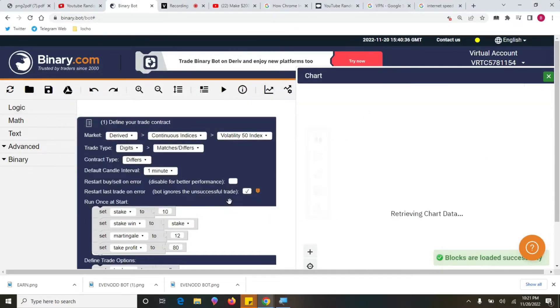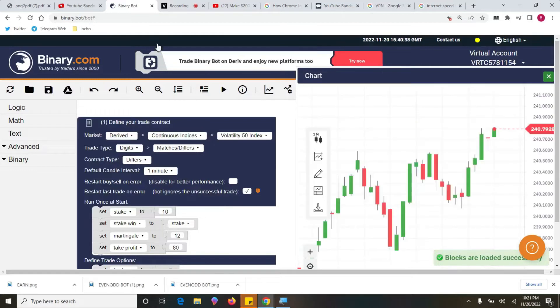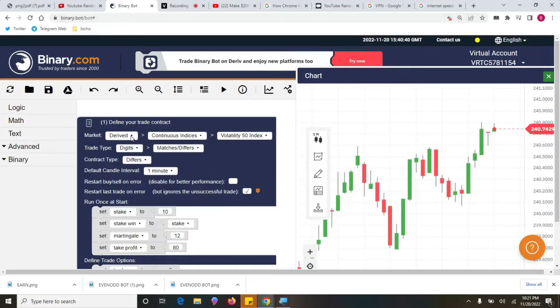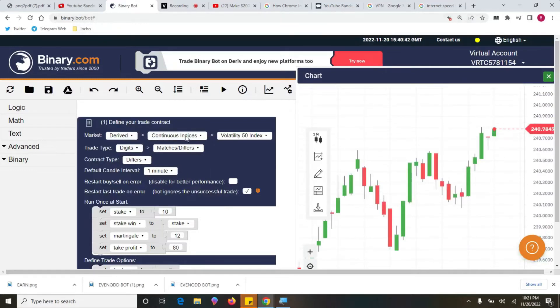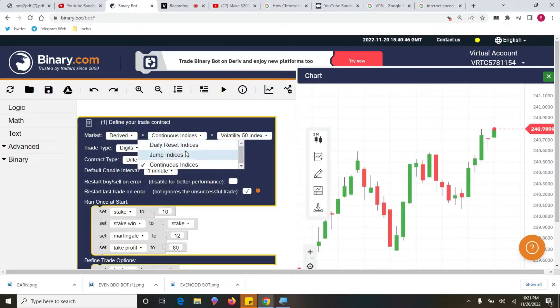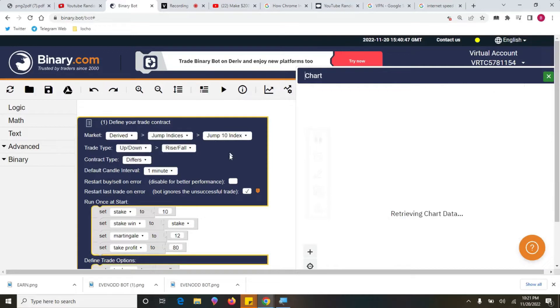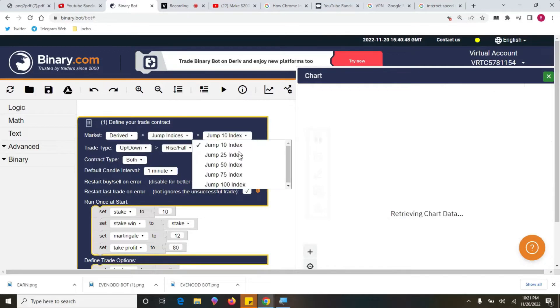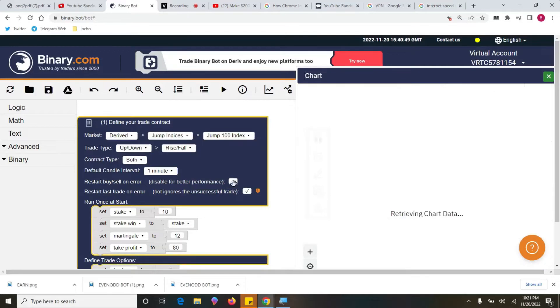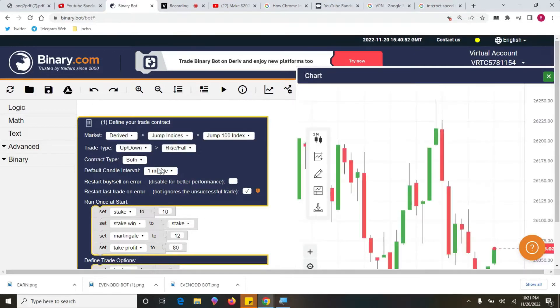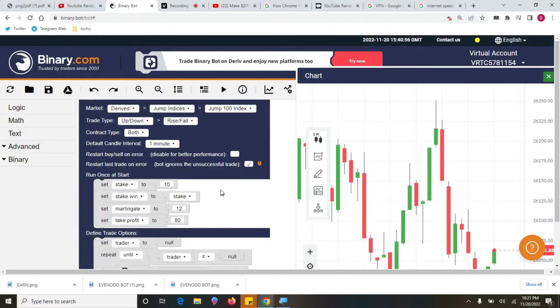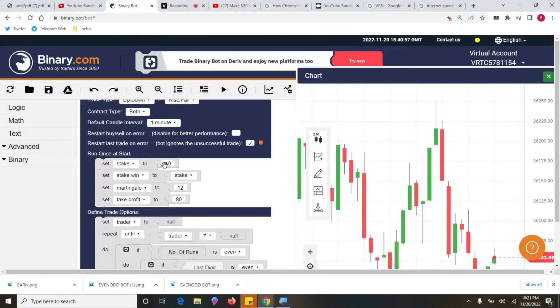We'll go into our PC and pick the bot and then upload it onto the website, which is binary.bot. Then the more important thing is we need to come and do the settings. We'll come here and choose jump indices, but this time around we are going with 100, and then we are trading on rise/fall.